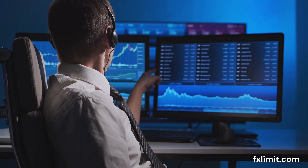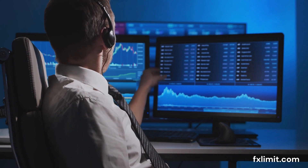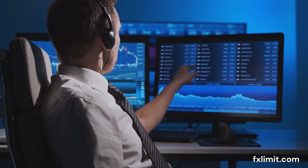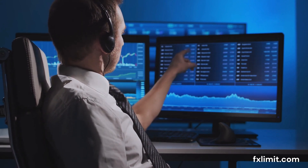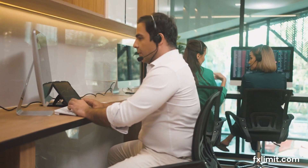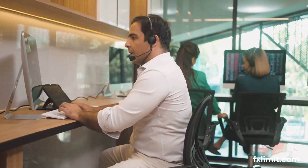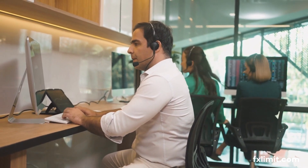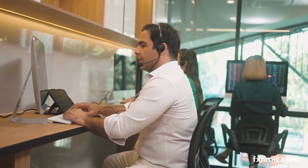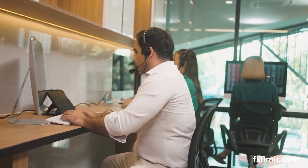Another aspect to consider is your overall trading strategy and risk tolerance. Different traders have different appetites for risk. Some might be comfortable with a 1 to 5 ratio, while others might prefer a more conservative 1 to 2. It's important to choose a ratio that aligns with your trading style and financial goals. Remember, in forex trading, one size does not fit all.